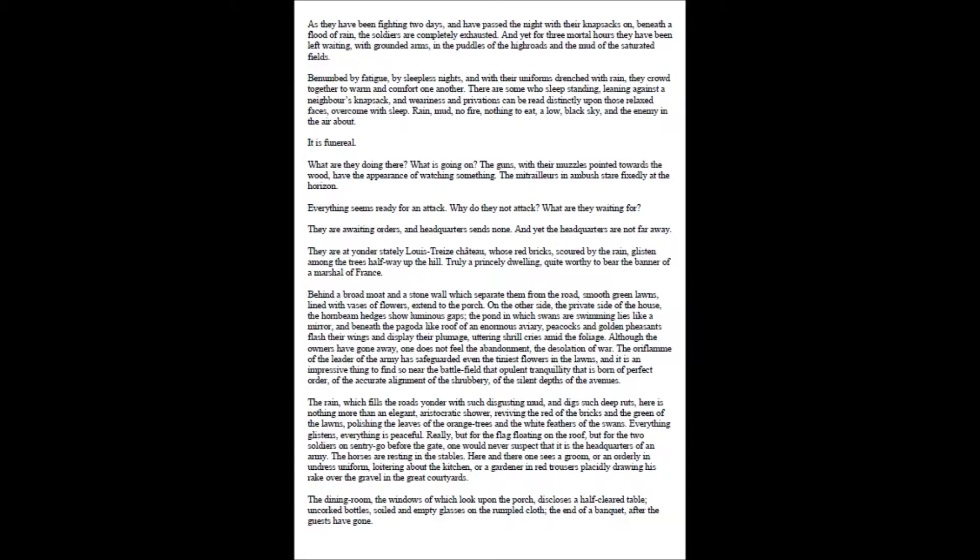Benumbed by fatigue, by sleepless nights, and with their uniforms drenched with rain, they crowd together to warm and comfort one another. There are some who sleep standing, leaning against a neighbor's knapsack, and weariness and privations can be read distinctly upon those relaxed faces, overcome with sleep.